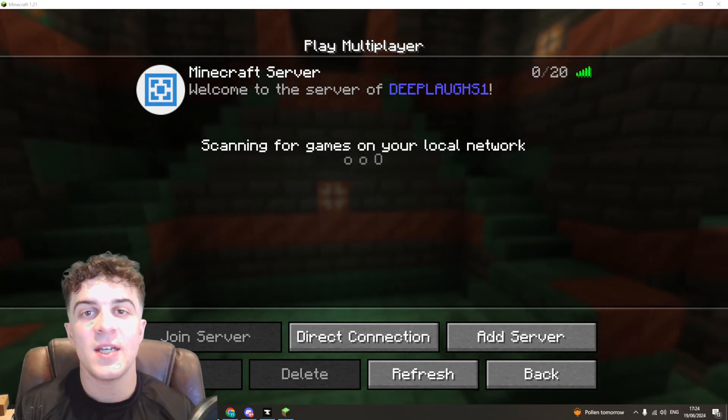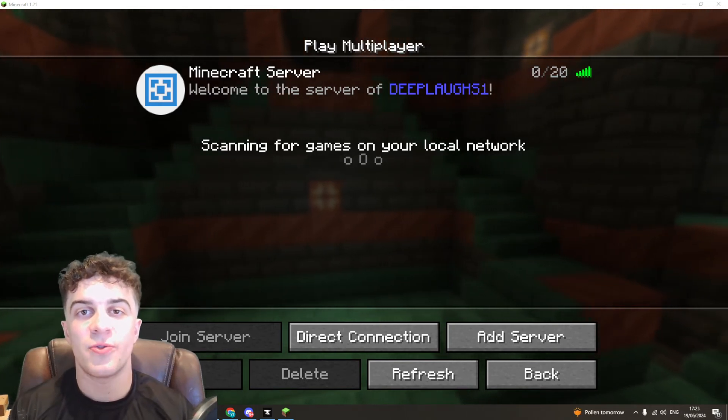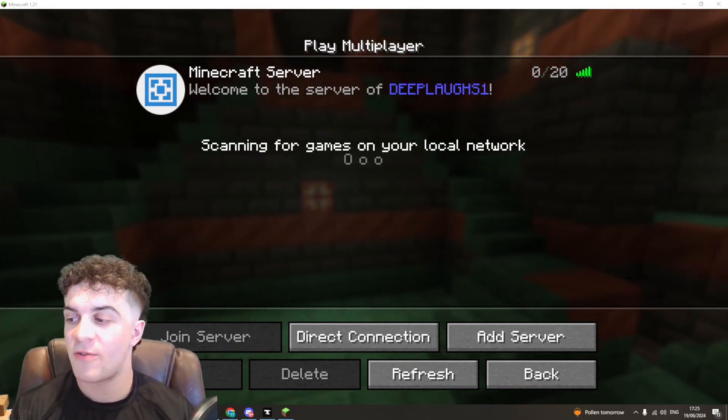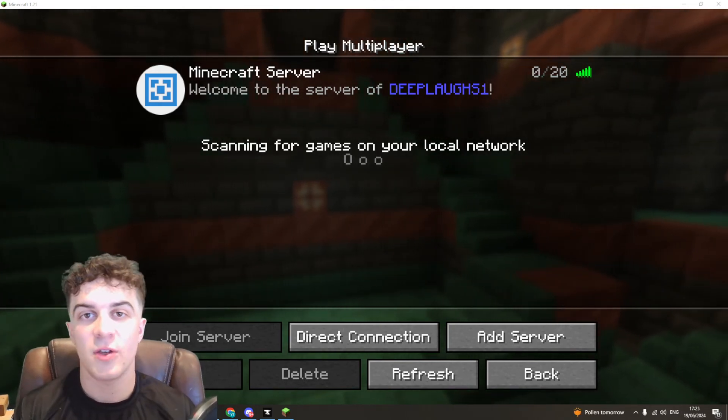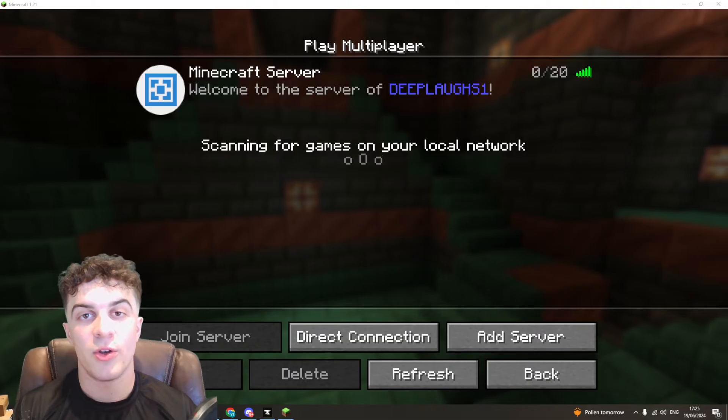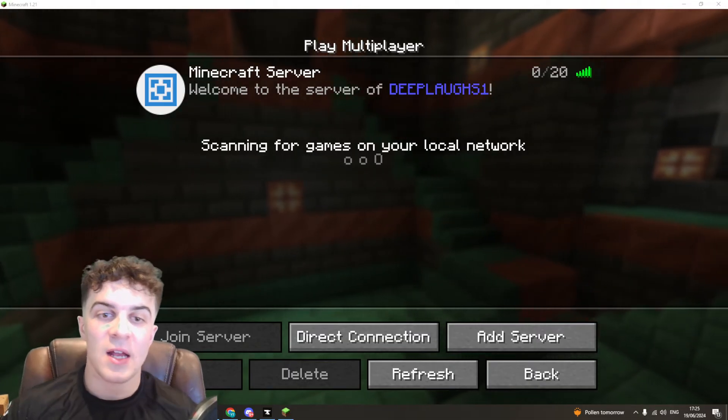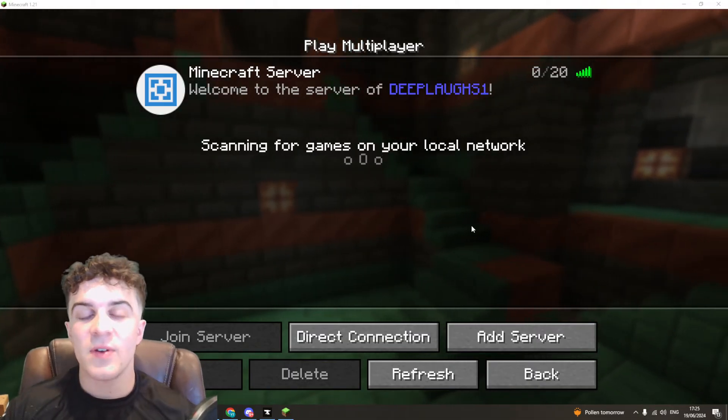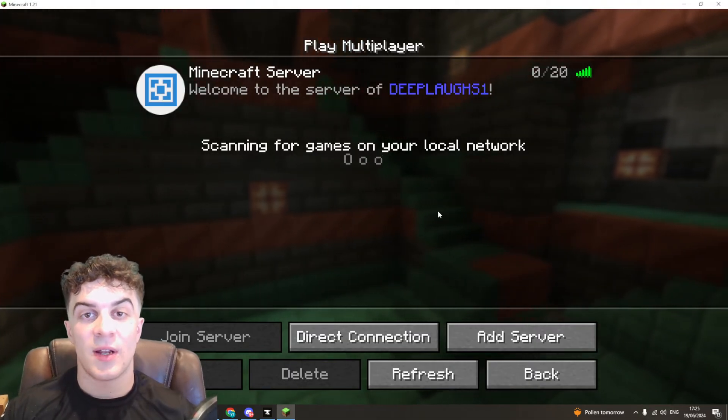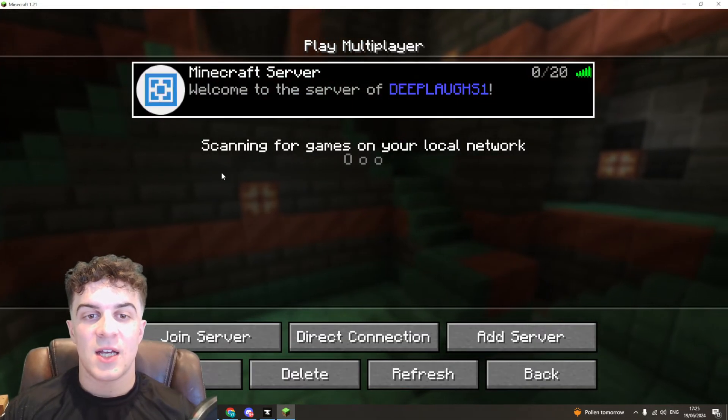In today's video I'm going to teach you how to fix the error 'failed to verify username' on your Minecraft Eternos server. So it's very easy to actually fix it.